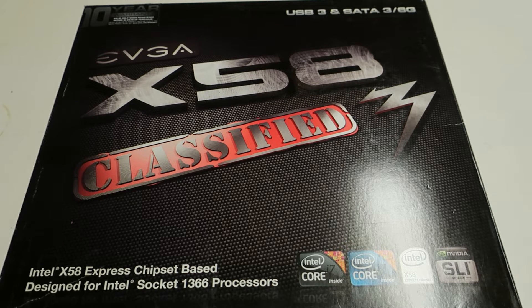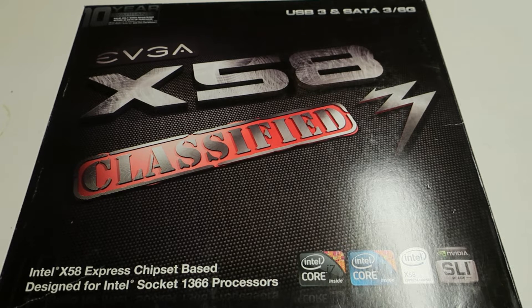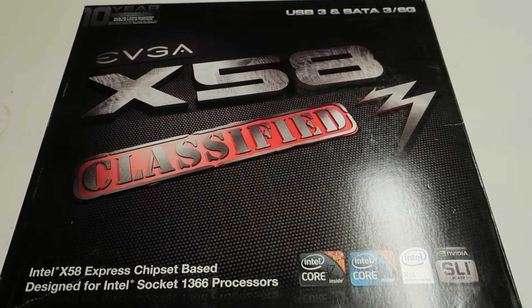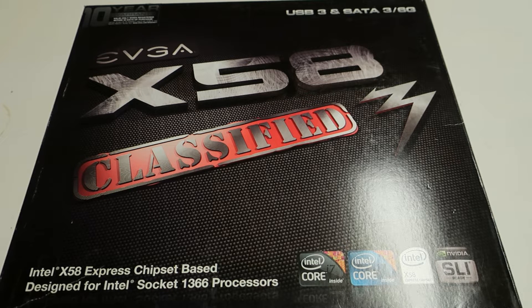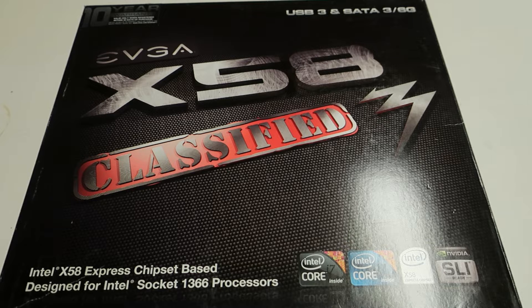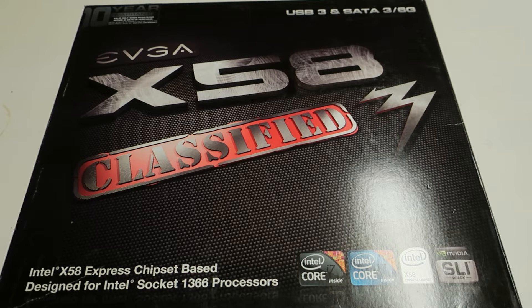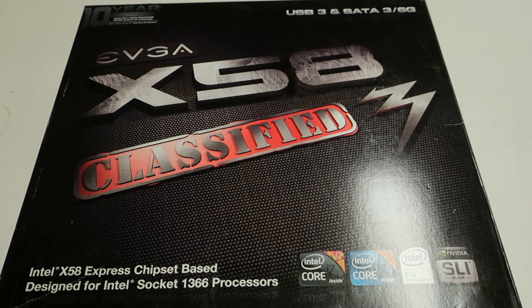So I thought about making this video with you guys. I got this board with a 6 core Xeon and some DDR3 memory for around like 150 euros on German eBay. So that's pretty good deal.